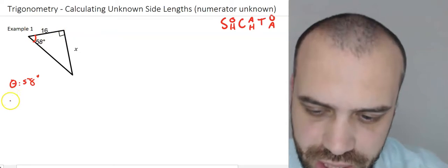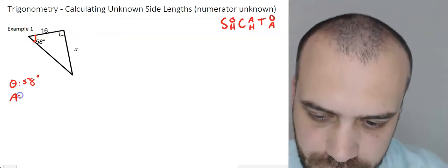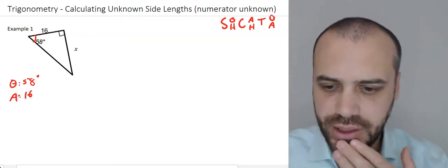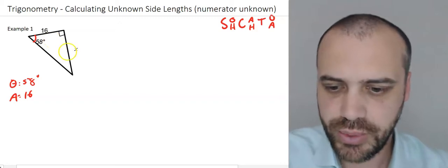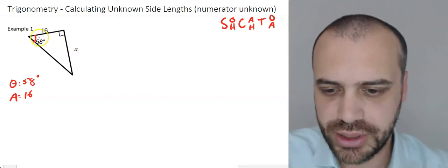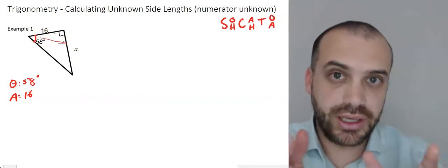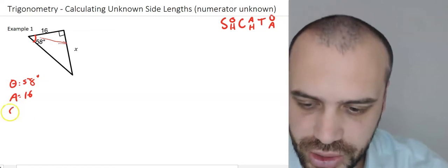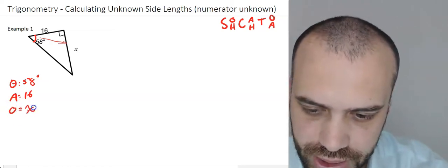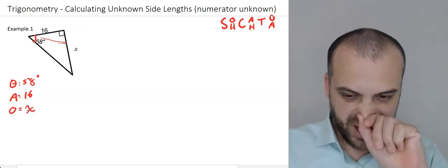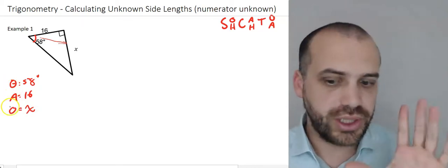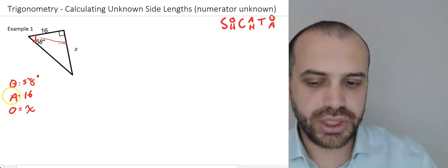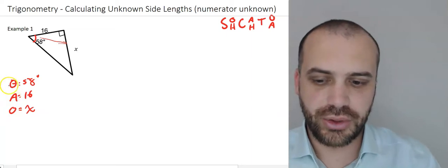This is the adjacent side because it's the one next to theta, so adjacent equals 16. And then finally I have this side here, which is the opposite because it's opposite theta. In this case, I don't know what that is. Writing this summary is really, really useful — I don't know what opposite is, I know what adjacent is, and I know what theta is.